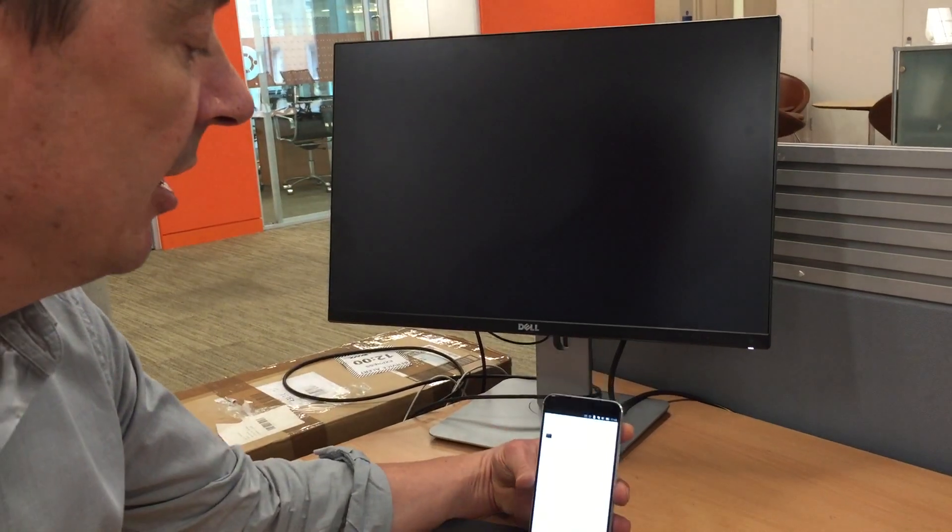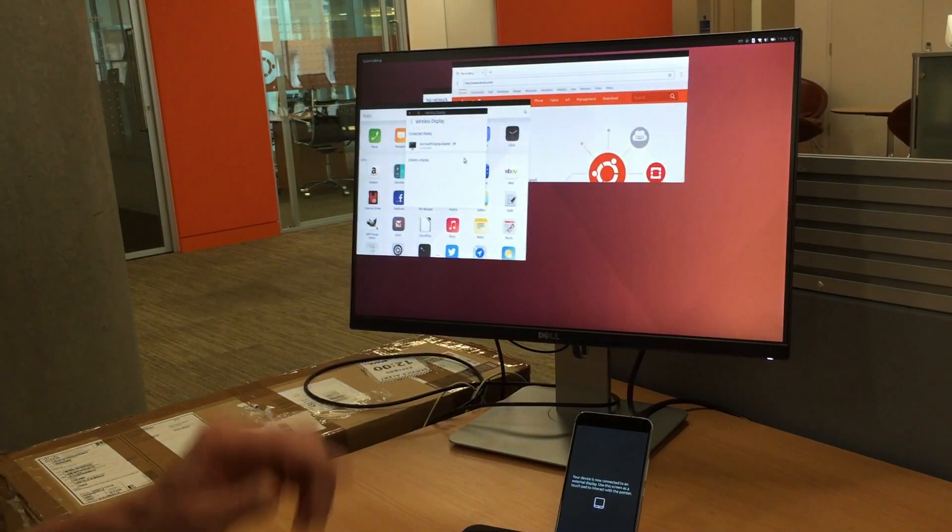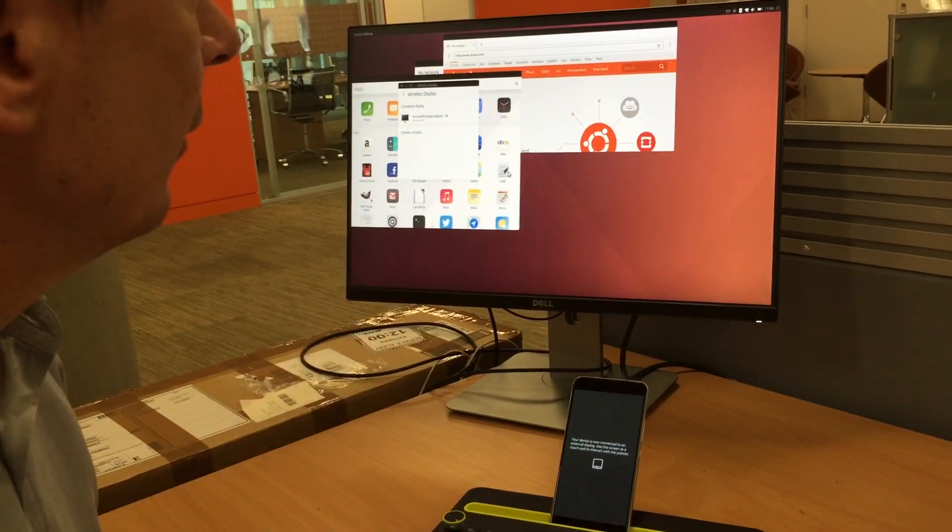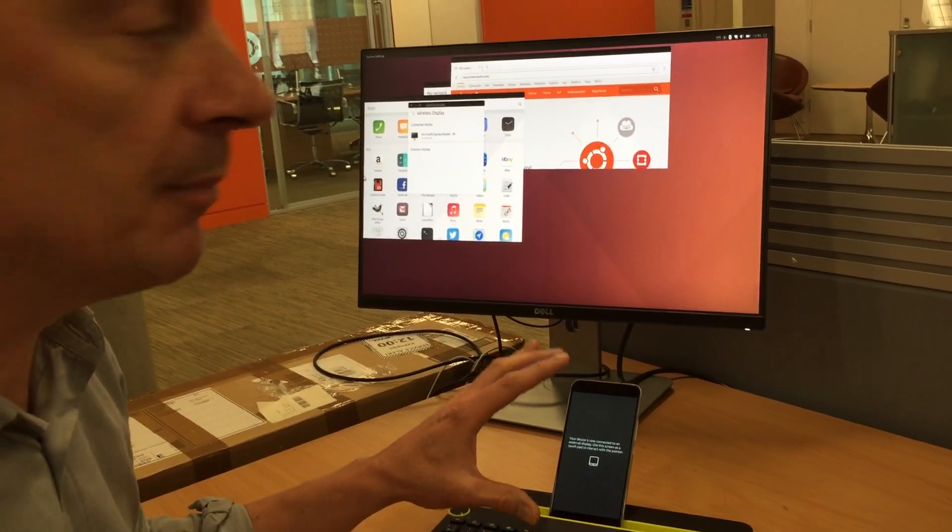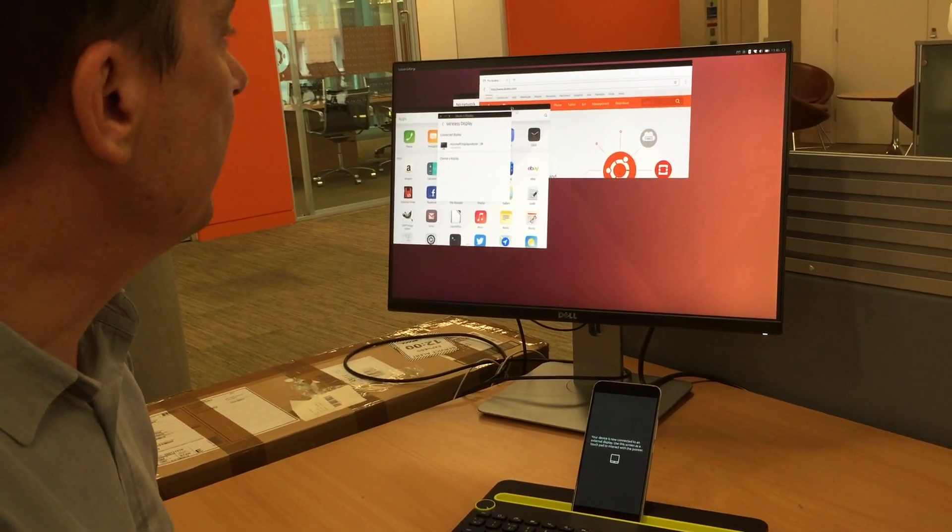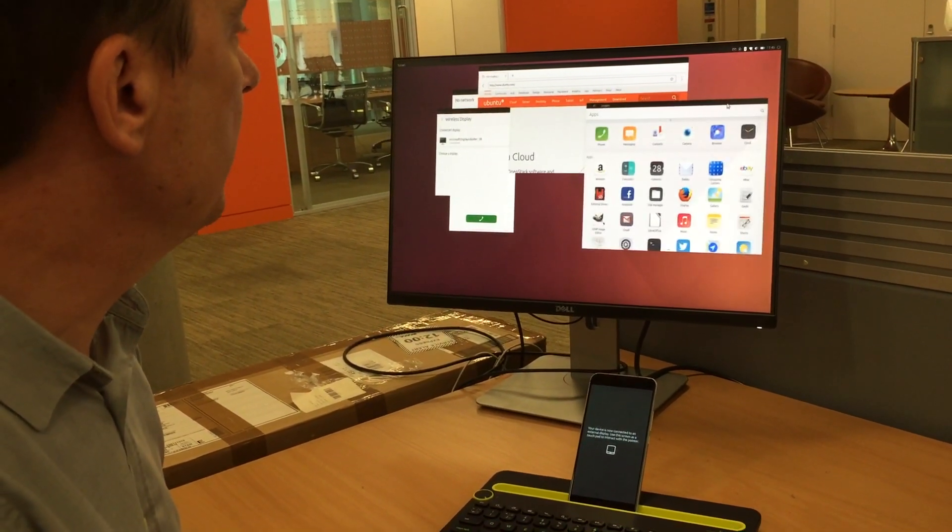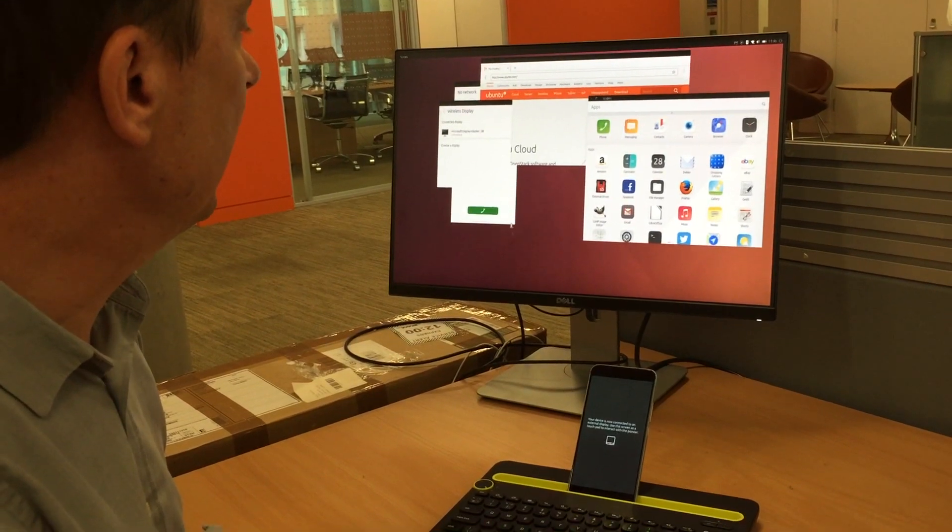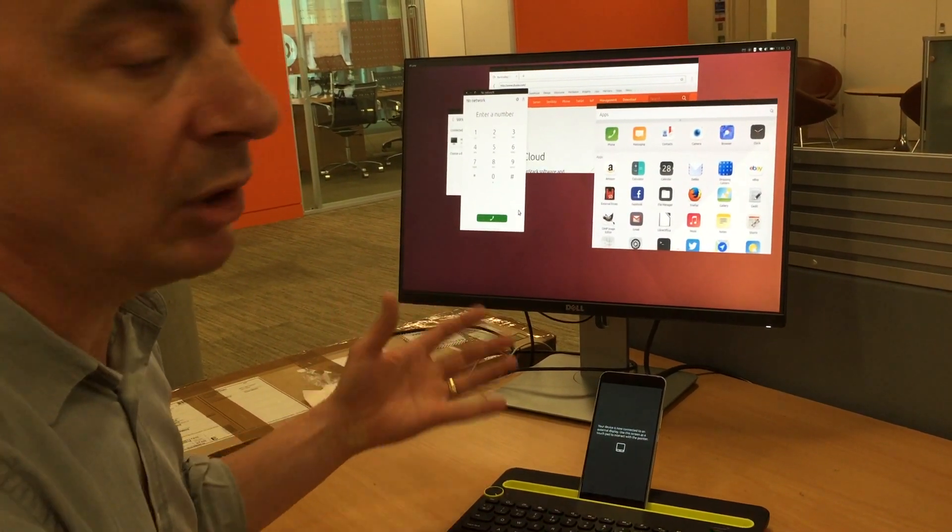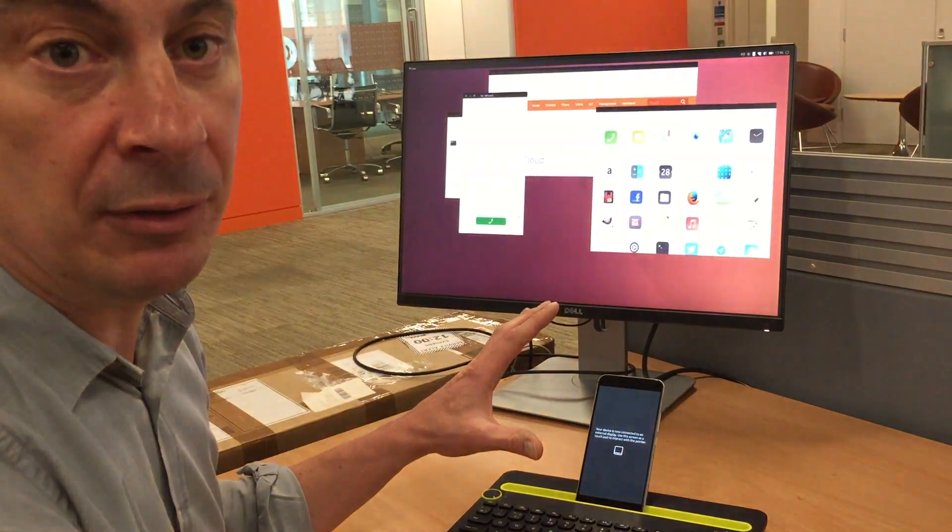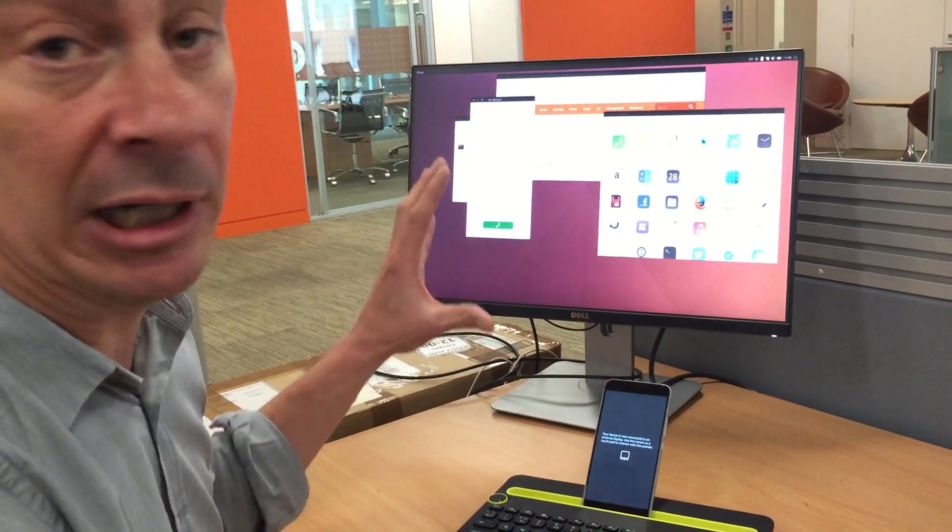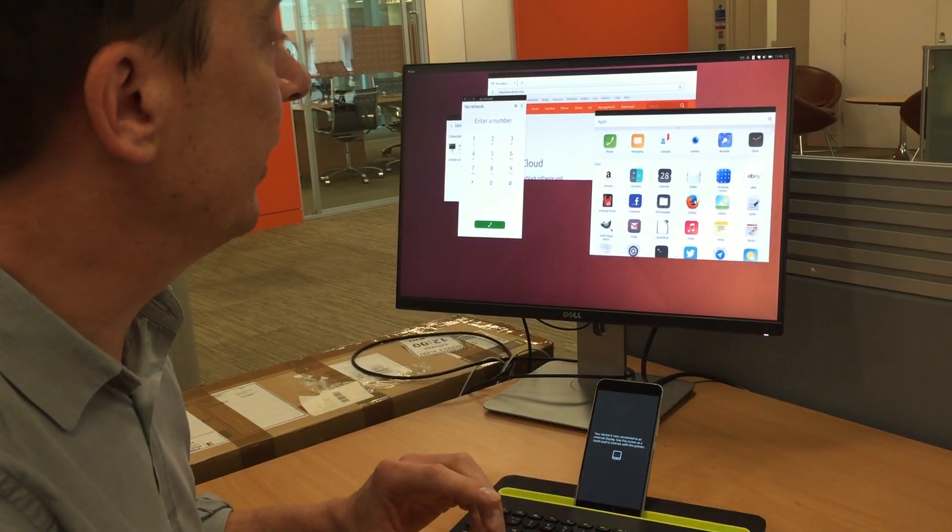You can see that what I've got running is a full Ubuntu PC from this Meizu Pro 5 smartphone. So you can see all my applications in windowed mode. You can see I've got access to the dialer, all of the services running from the phone are completely available from this desktop interface.